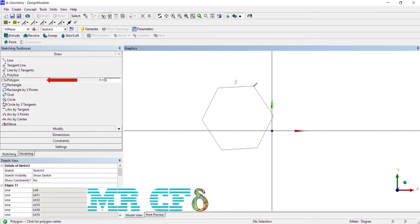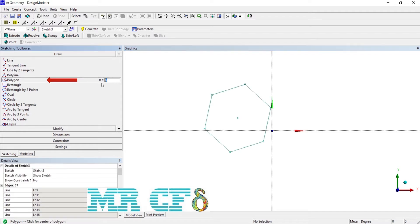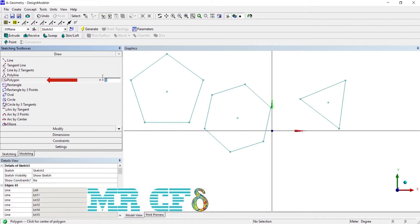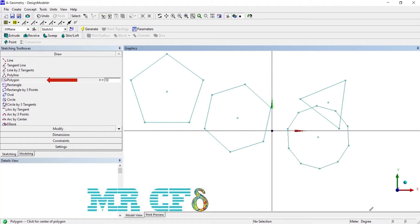The polygon tool allows you to draw regular polygons with n equal to 3 to 36 sides. Set the number of sides via an edit box on the toolbox item, then enter a center location and the location of one of the vertices. The polygon is created along with a center point. This center point is important because a special internal constraint is created to maintain the polygon's shape even when you rotate or resize it. If you delete the center point, the internal constraint is deleted and the polygon may no longer maintain its shape.